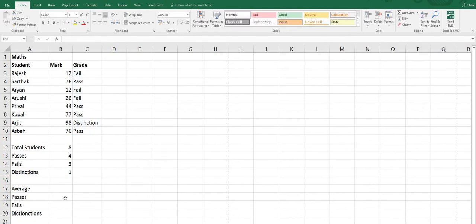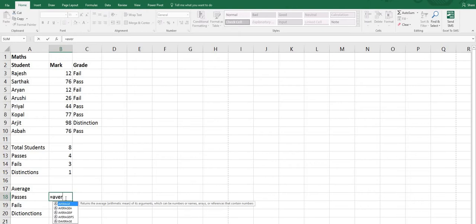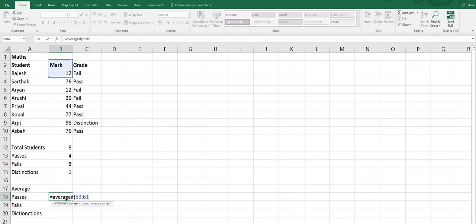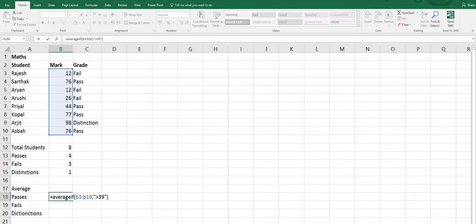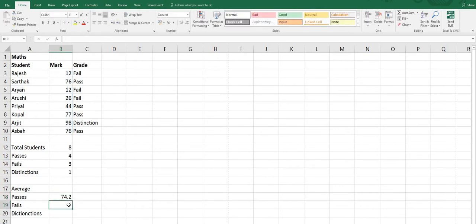Now we get the correct answer. Next we start the AVERAGEIF function. Equals sign, AVERAGEIF, open bracket, range B3 to B10, comma, then the criteria — students who have got marks above 39, so greater than 39 in double quotes, close bracket, press Enter. The average mark of passed students is 74.2.